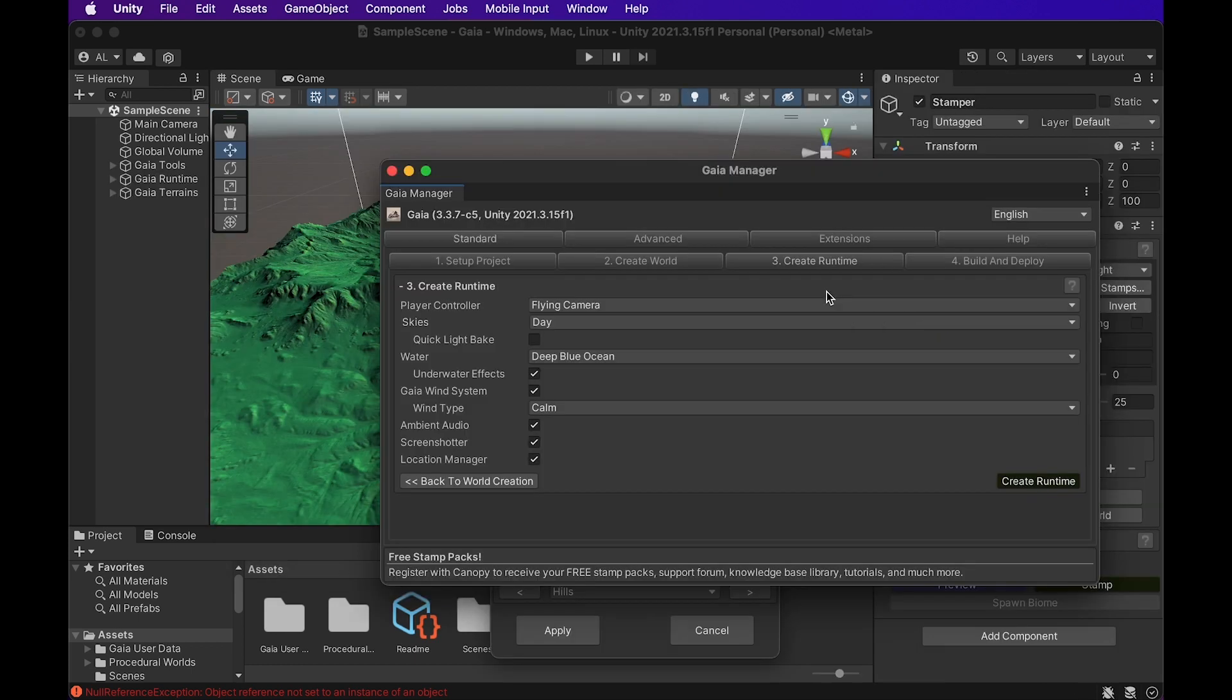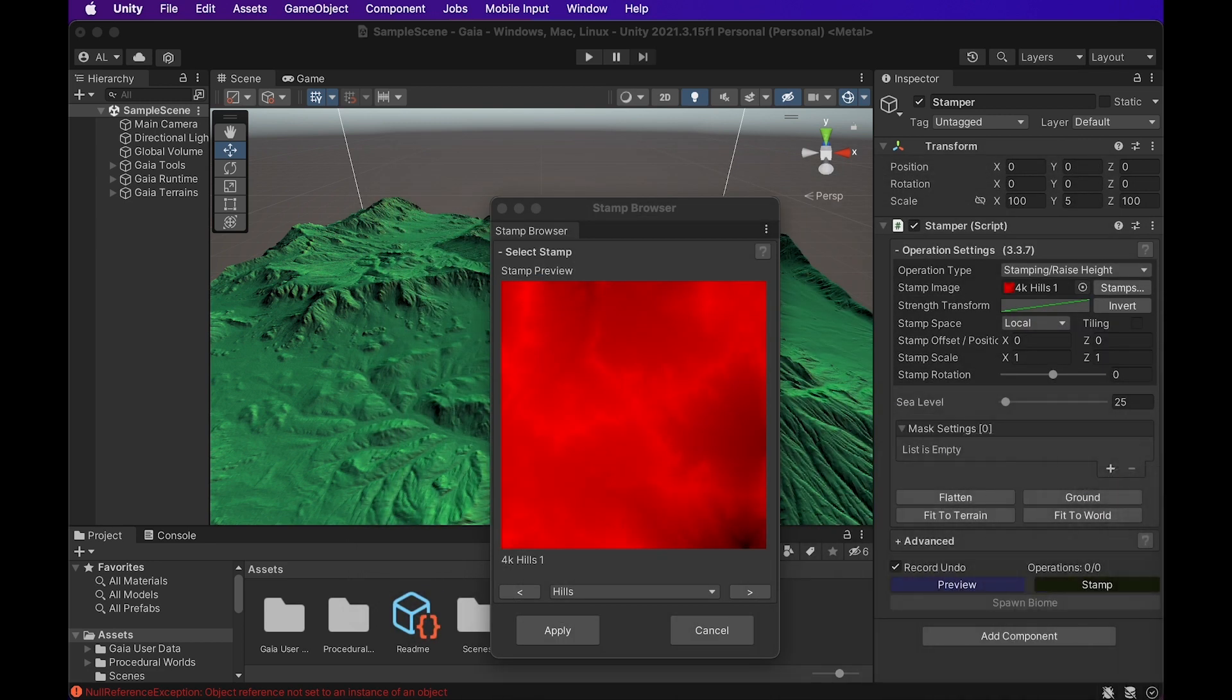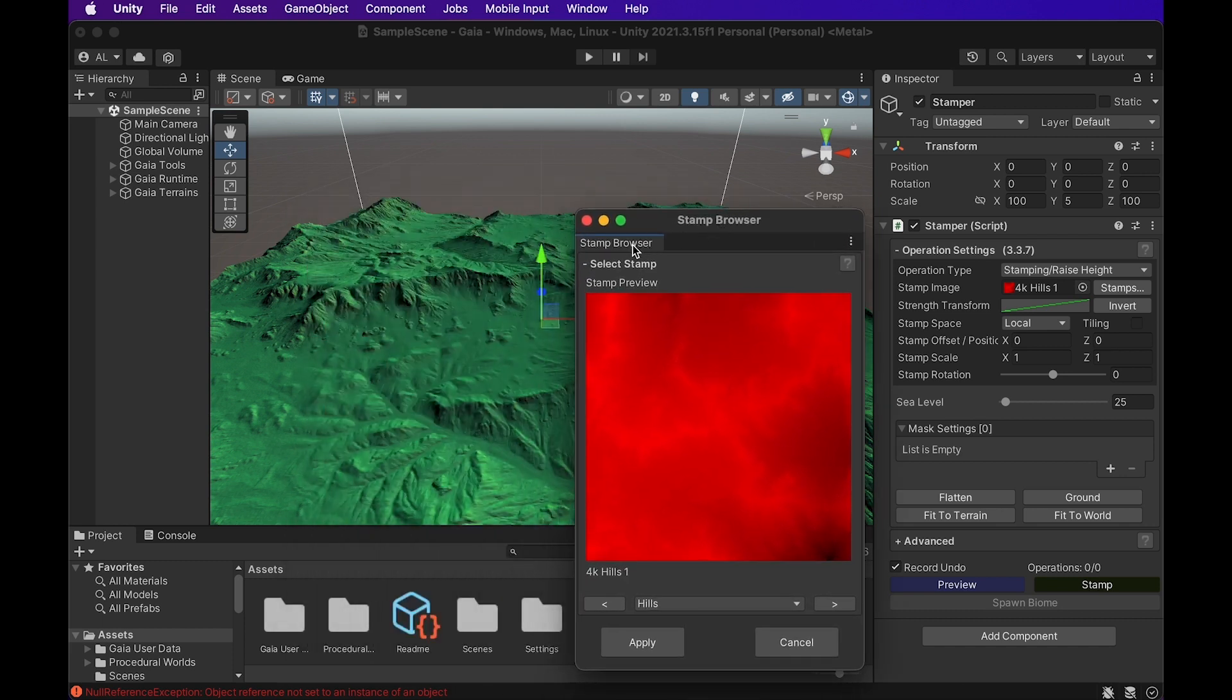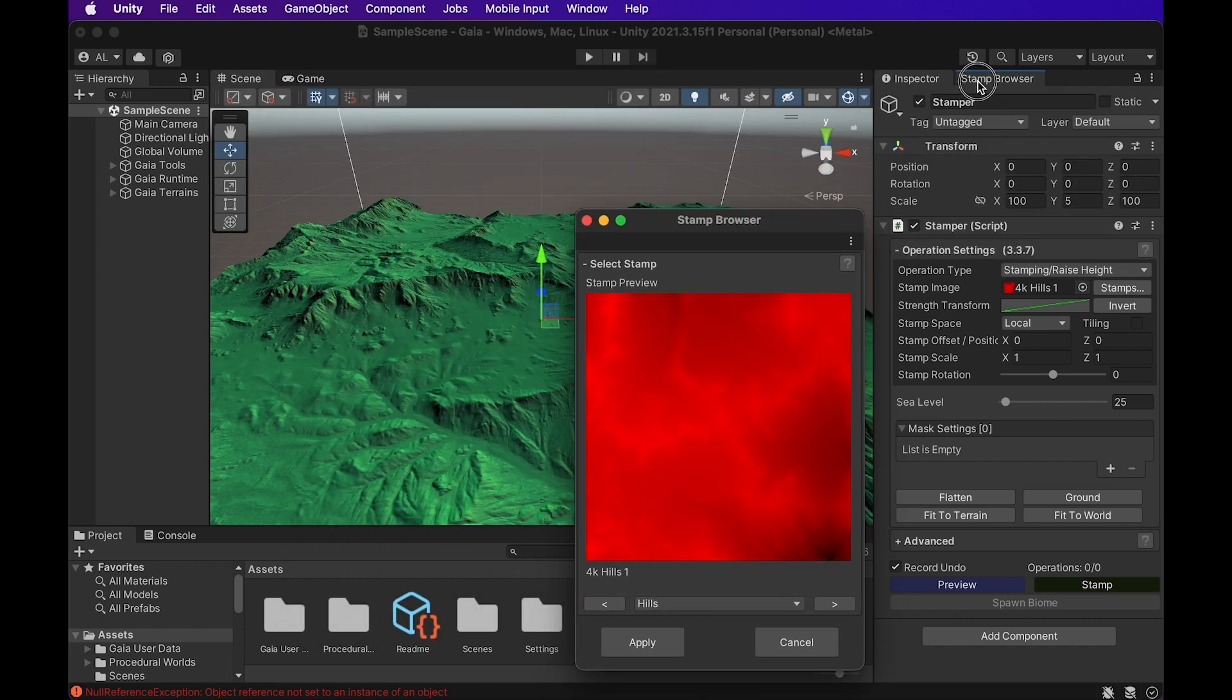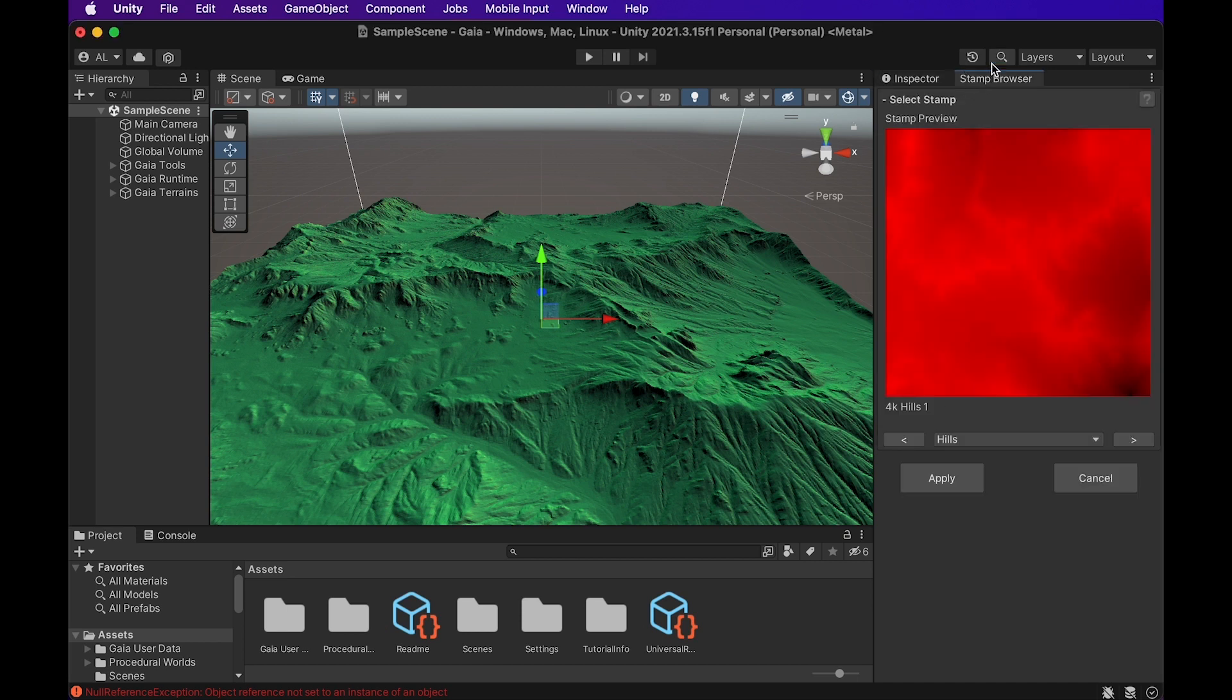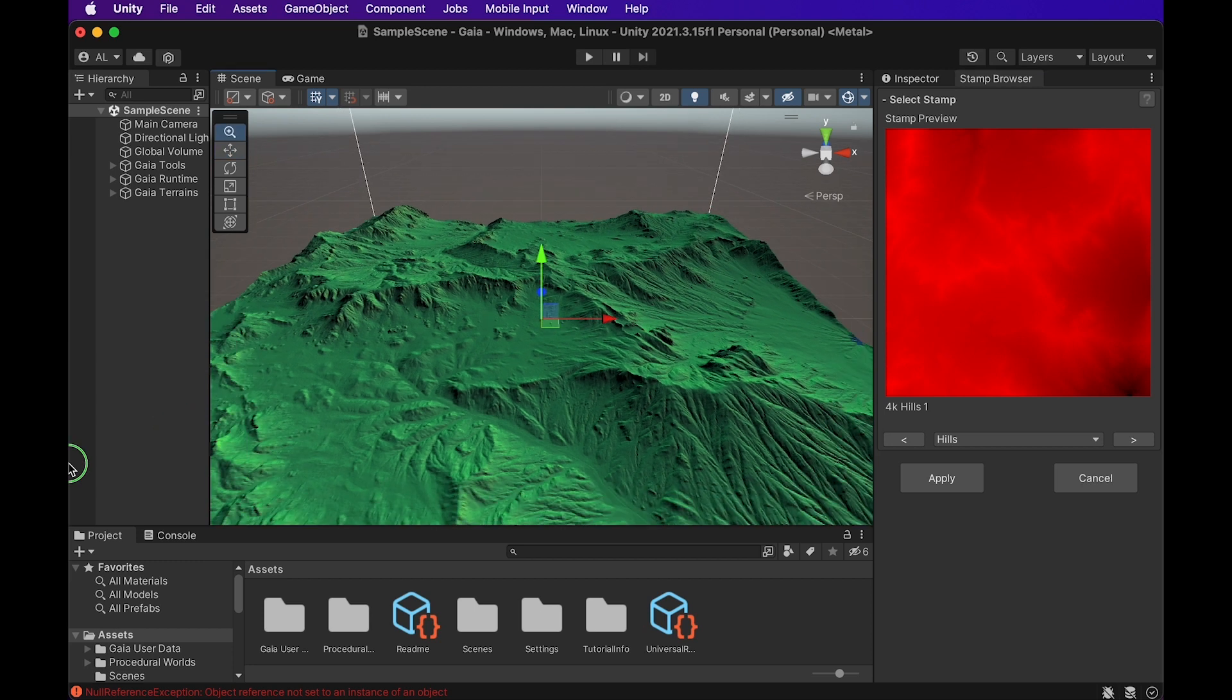All right, so it created a scene behind us, so now we can actually take this Gaia Manager and we can put it off to the side for now. And we're left with the Stamp Browser. I'm actually going to take the Stamp Browser and I'm going to attach it up here for simple, easy access. But basically, it created just a base terrain that we can look at and adjust.